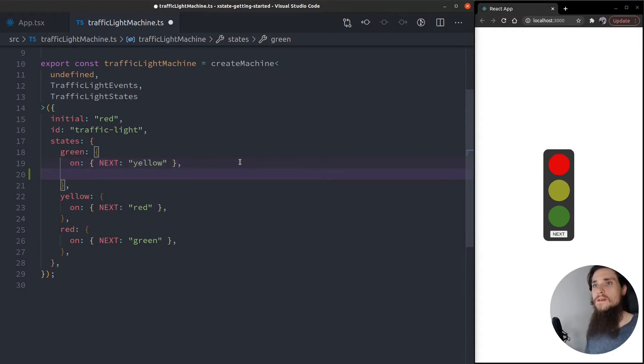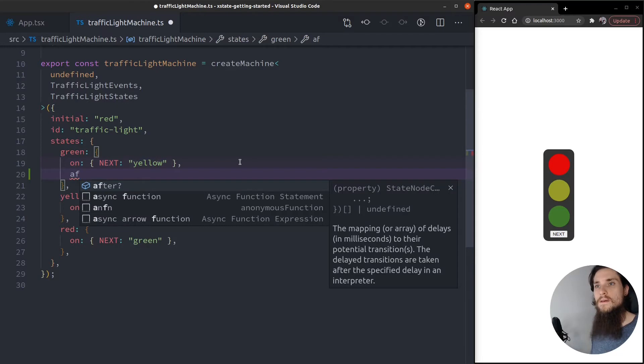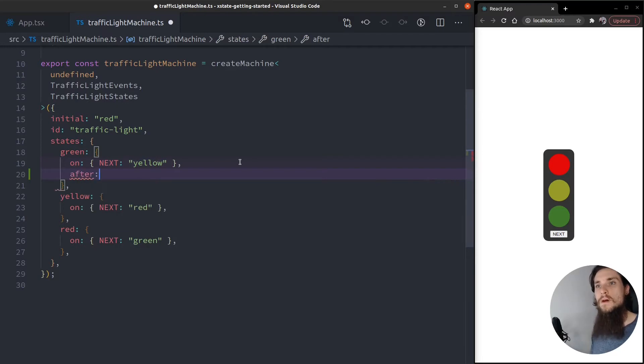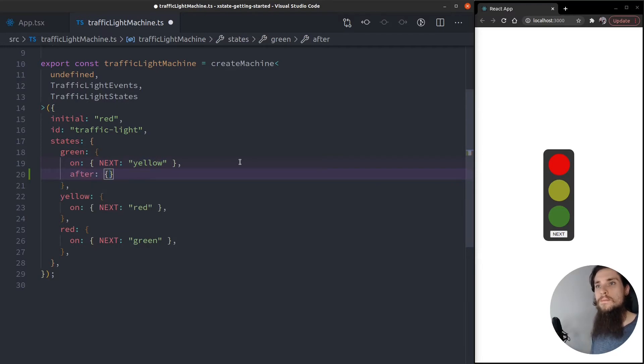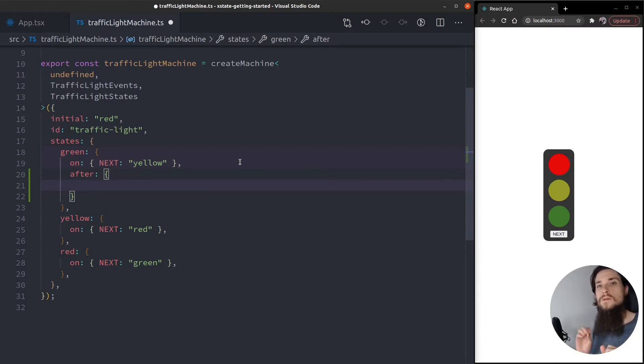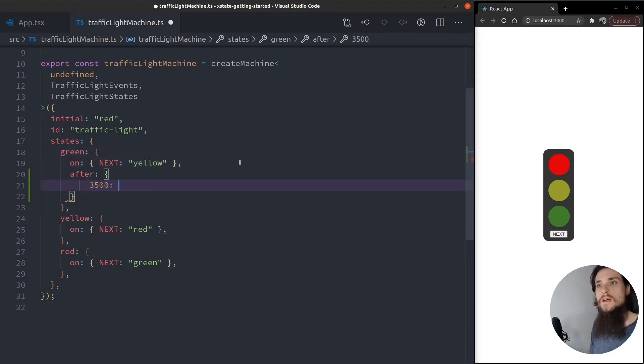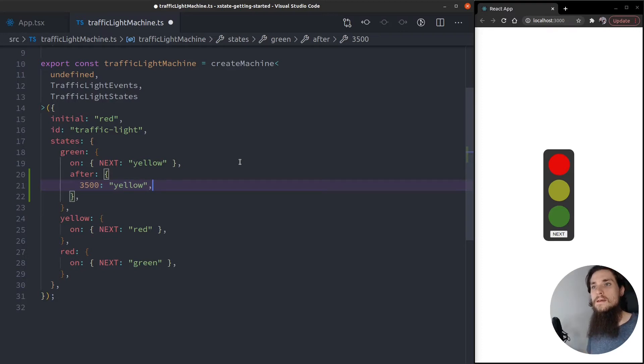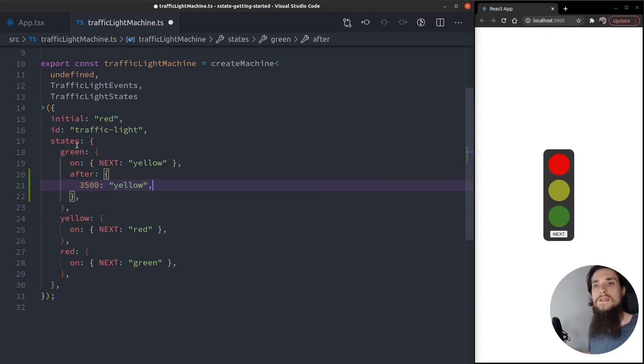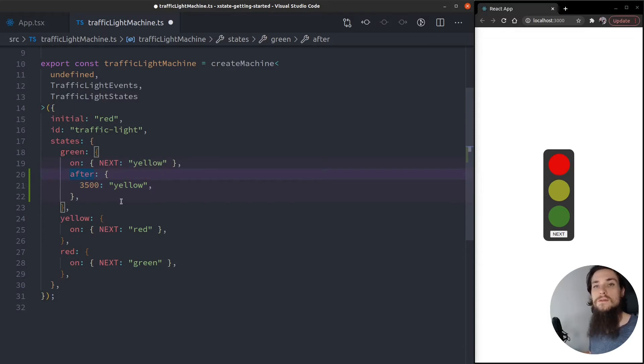Okay, so let's make that transition happen automatically using Delayed Transitions. Delayed Transitions are defined for every state. So if I give it an after property, and inside that after property I need to map a millisecond count to my desired transition. So I'm going to say 3.5 seconds yellow. And this means that when the state is green, after 3.5 seconds it's going to go over to the yellow state.